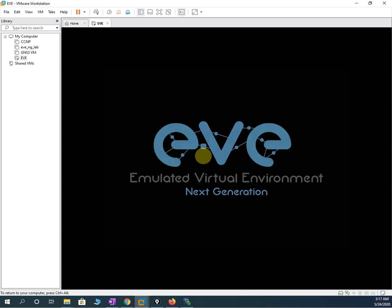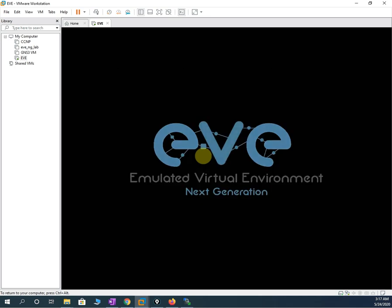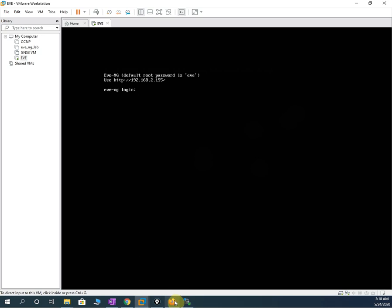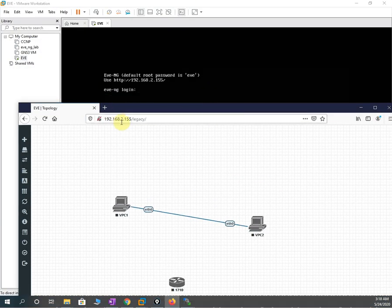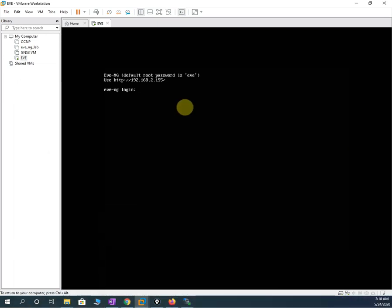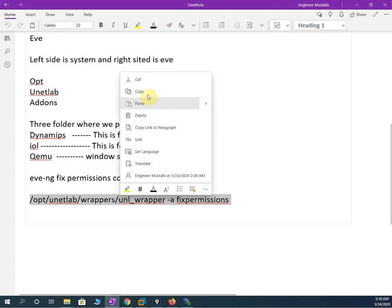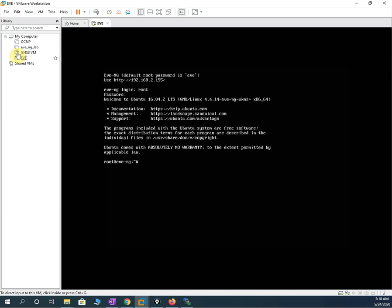After it restarts, we need to type the fix permissions command. The IP address is still 192.168.2.155. I will log in with root and EVE, then copy this command and paste it in the console via Edit > Paste, and press Enter. The command is done. Some routers will work without this, but this is the standard method — whenever you load any images, you need to run this command.